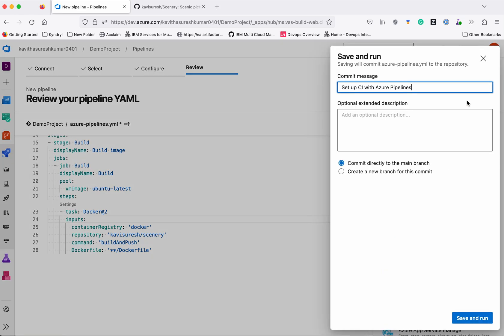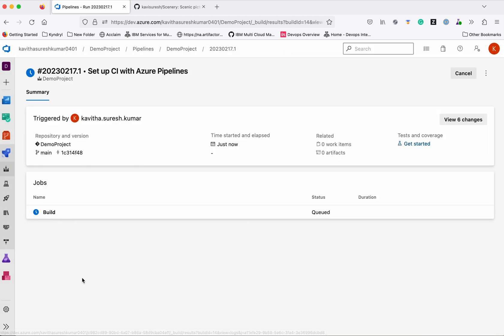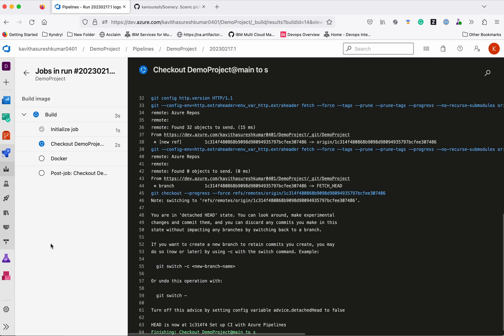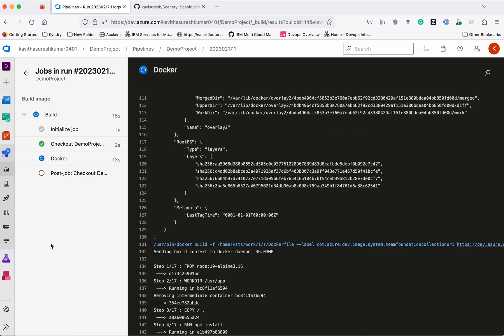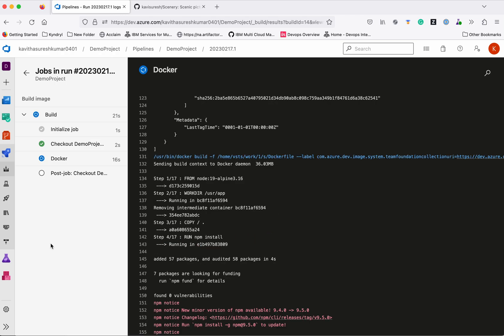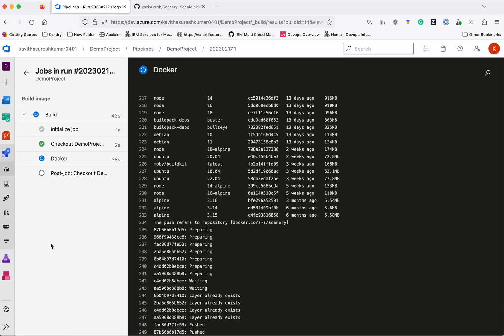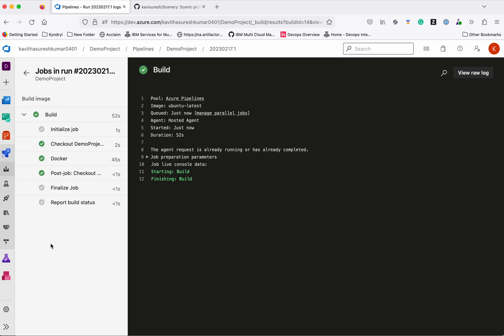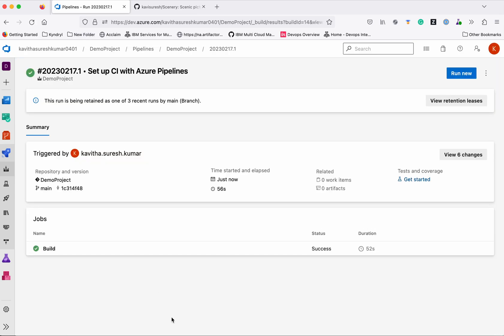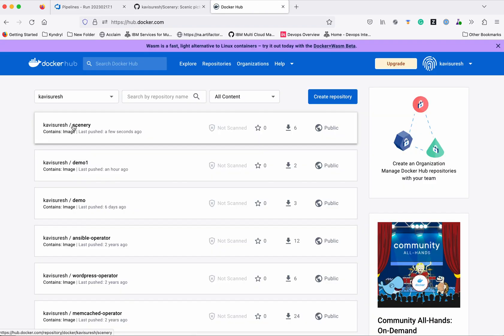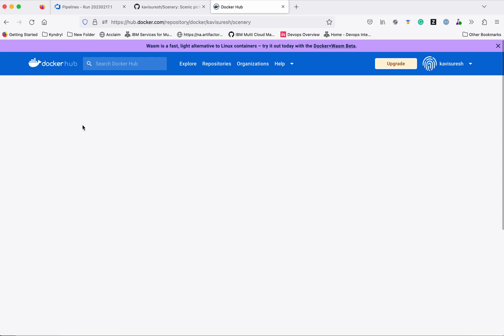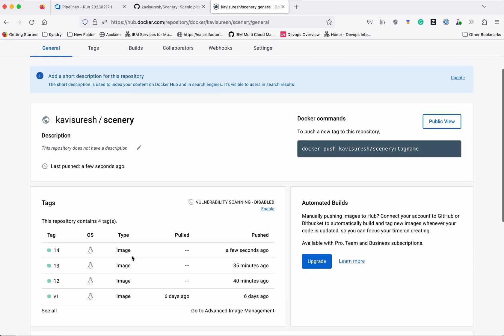Click 'Save and run'. The build is now queued and has started. The Docker build is running and the build is successful. The image is now being pushed to Docker Hub. The build is successful. Let's go and review it in Docker Hub — this is the repository where we pushed the image, and you can see it was pushed a few seconds ago with tag 14.